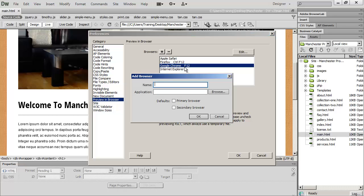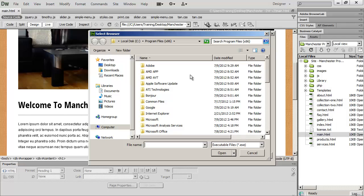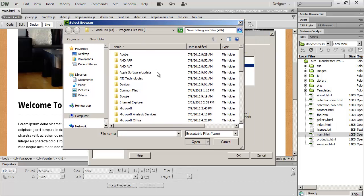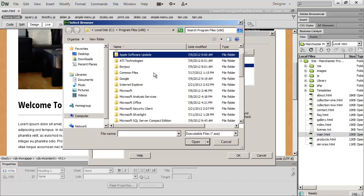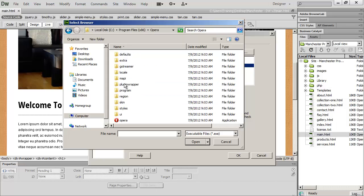And I said that I was going to add the Opera browser. And I do that just by typing in whatever I want to name that browser, and then clicking the Browse button here to go find that particular application. And if I click on that and scroll down just a little bit here, I'll see the Opera browser.